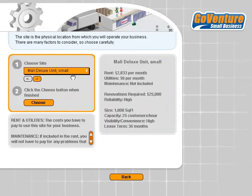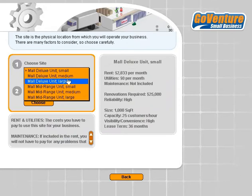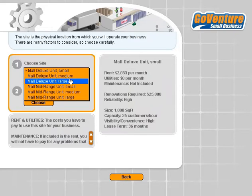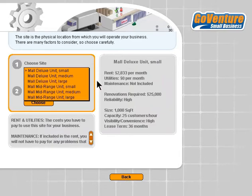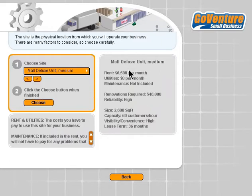Then we move on to site — the size of the unit, the actual business location. You can start with a small one and grow, or start directly with a larger location. The larger the location, the more customers you can serve at the same time. If you have a small location, you might find there's a lineup and you might lose customers. But a larger location can often cost more money, so read the details carefully before you make your choice.